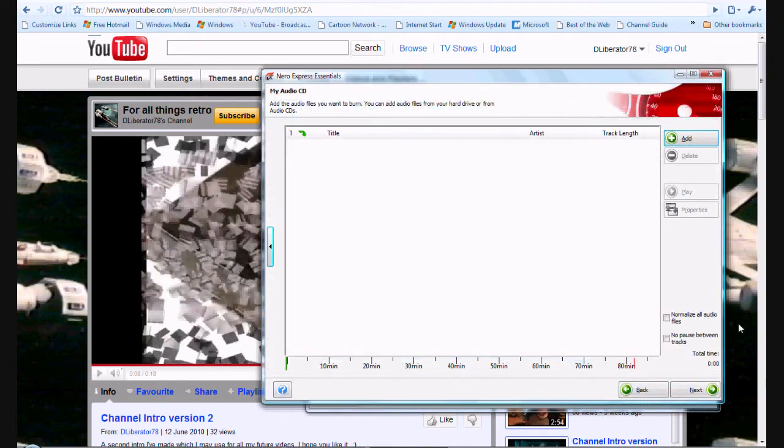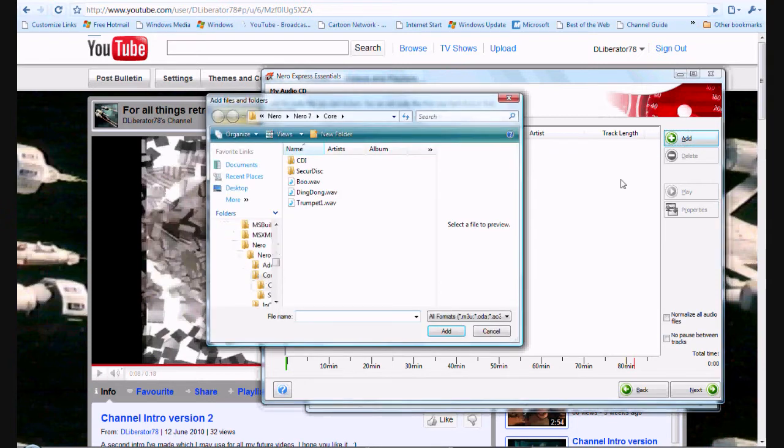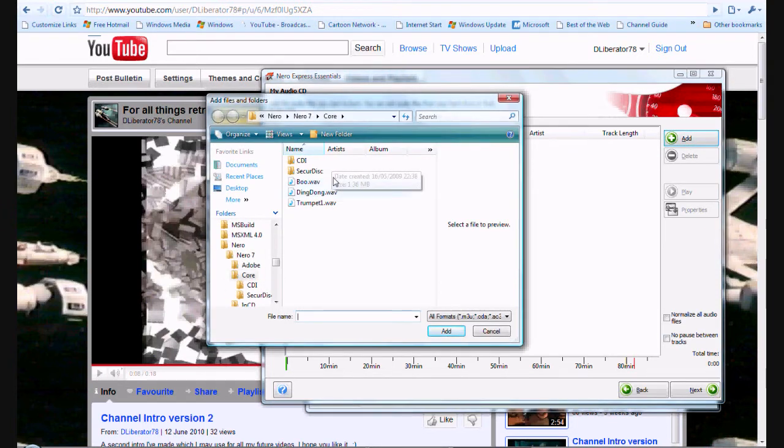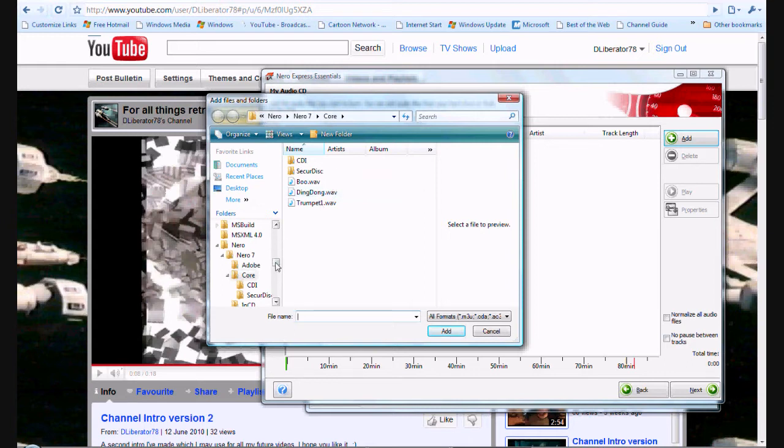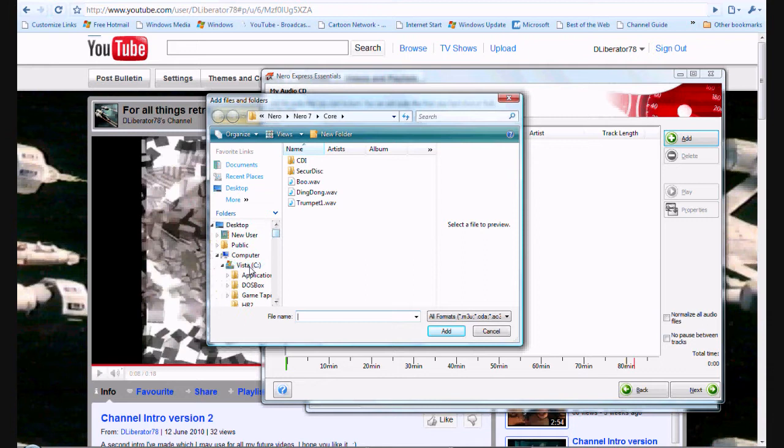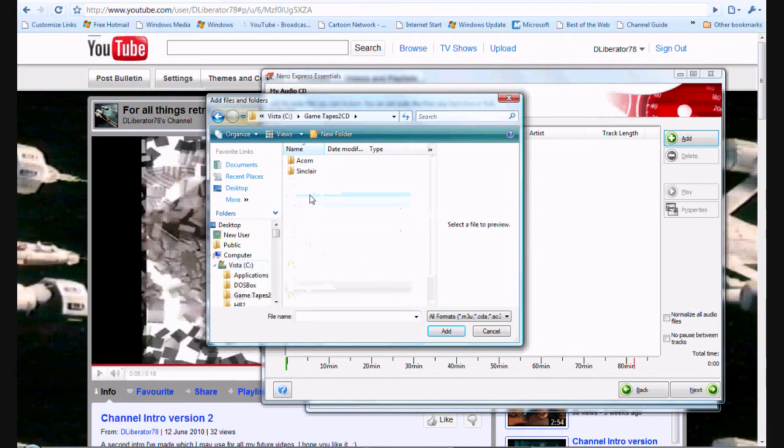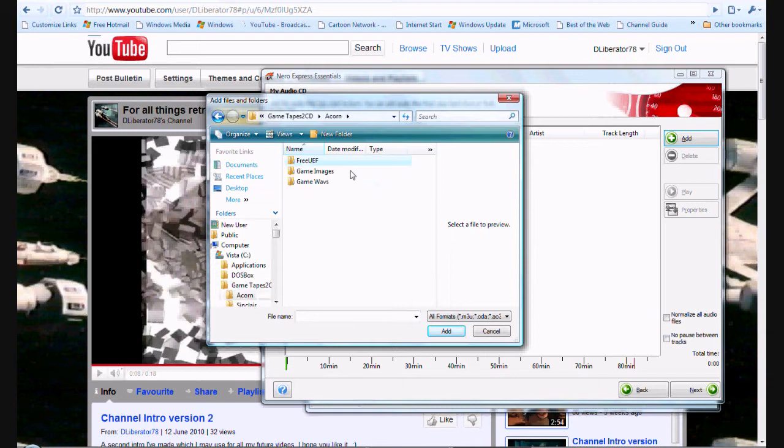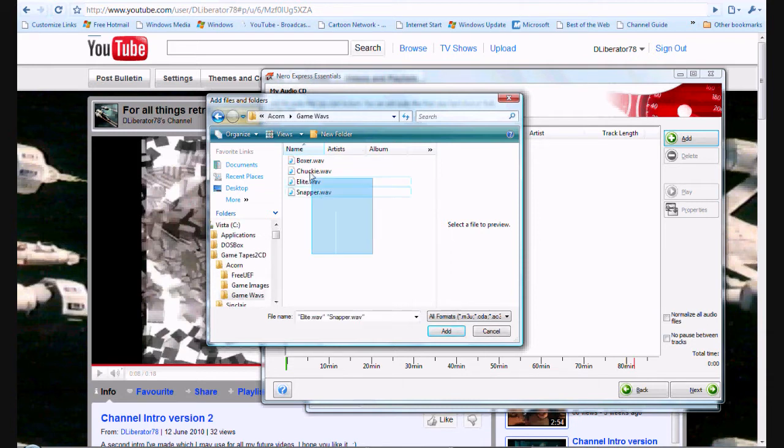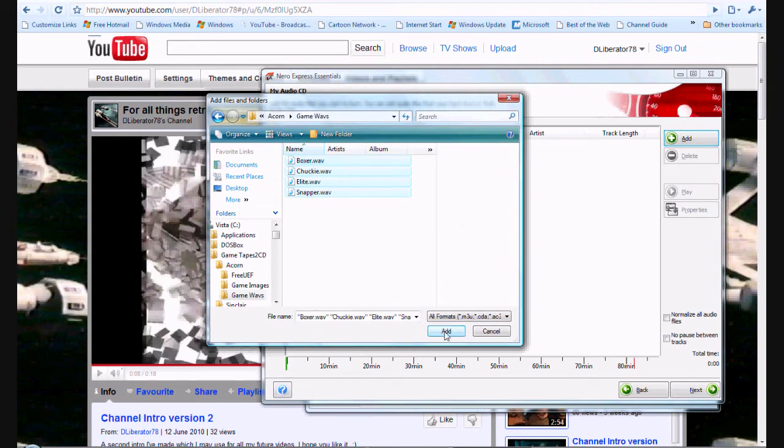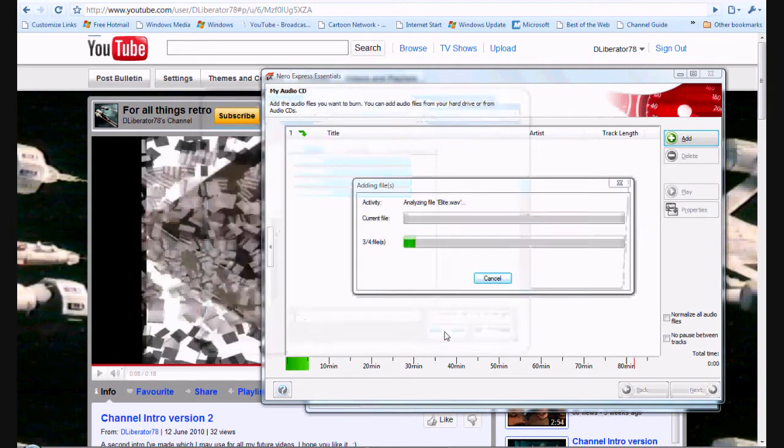We need to add some files so we click on add. As you can see Nero will always default to its core folder. But we do not want that we want to go to our folder so we click on C, Games to Tape, Acorn, Gamewebs. And just highlight the whole lot and then add.